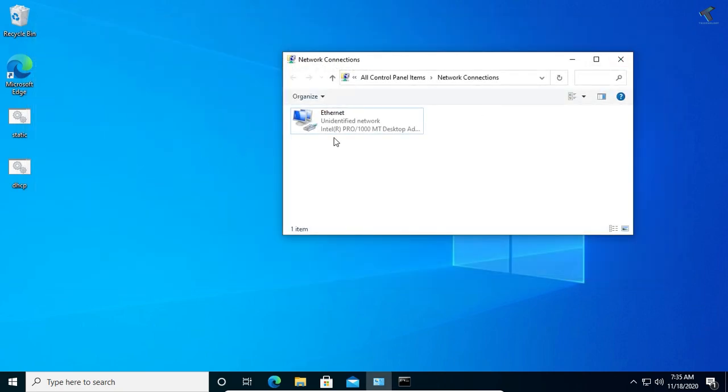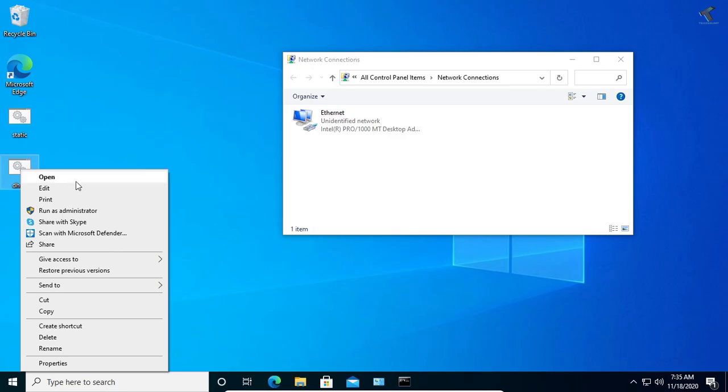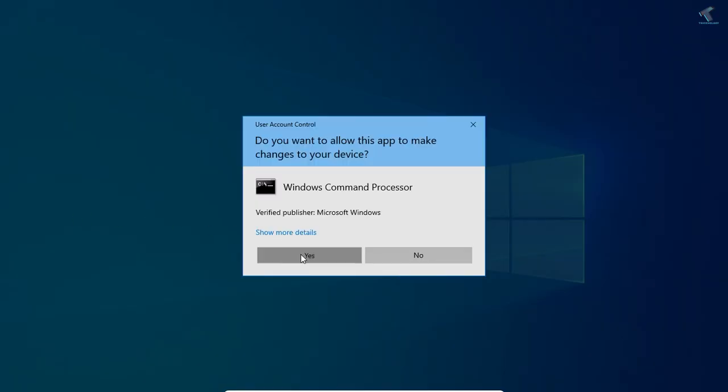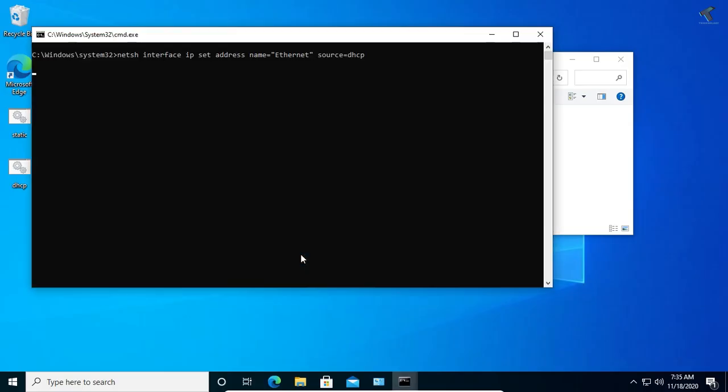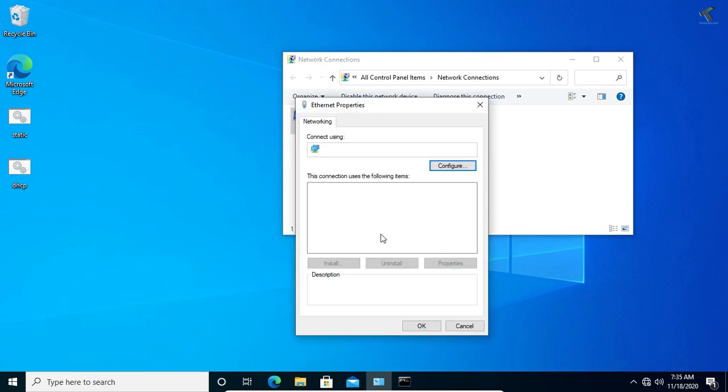Now if you want to go back to DHCP, just right-click on dhcp, run as administrator, click on yes, and as you can see this changed to DHCP.